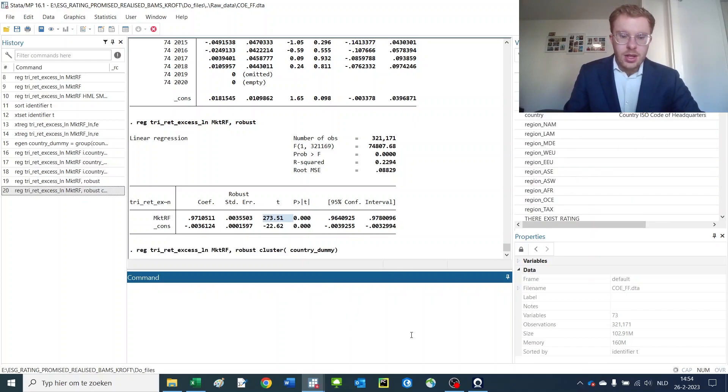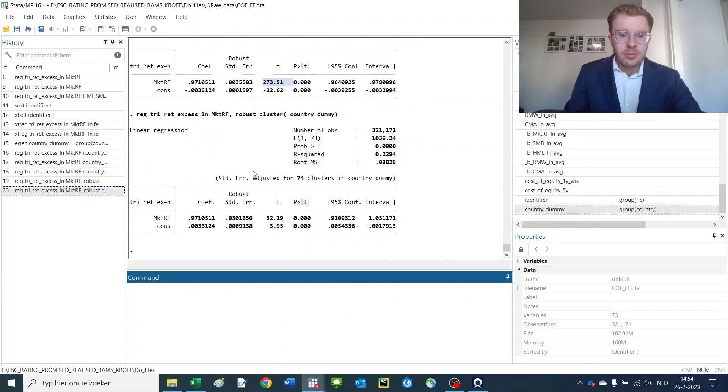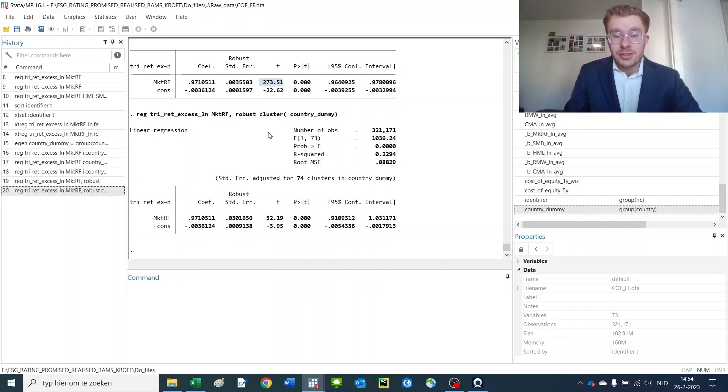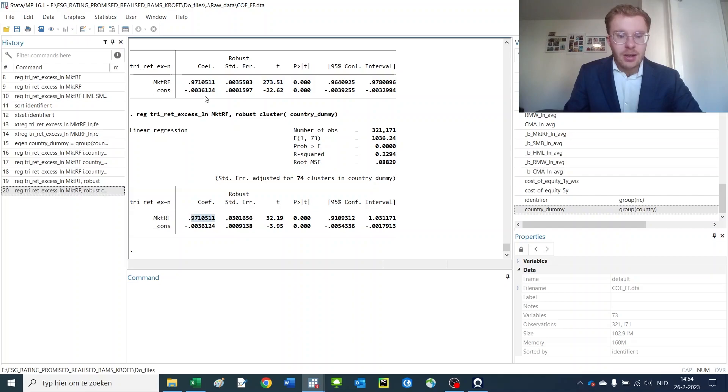And now we re-estimate the model and we suddenly end up with a t-stat of 32. So, there is a really big difference depending on the standard errors that you use in this regression. Coefficients are the same by default, but the t-stat is significantly lower.